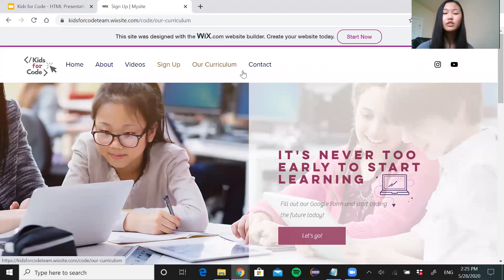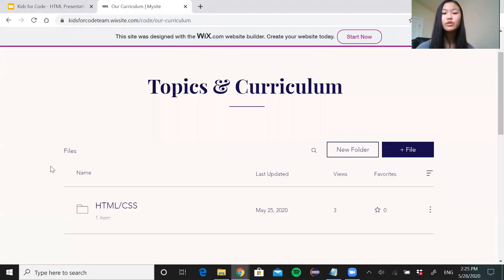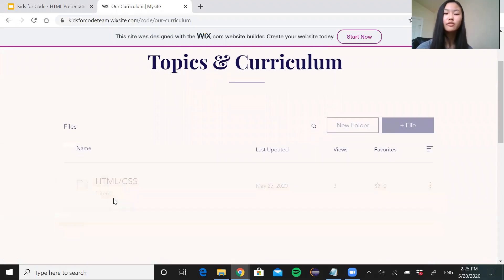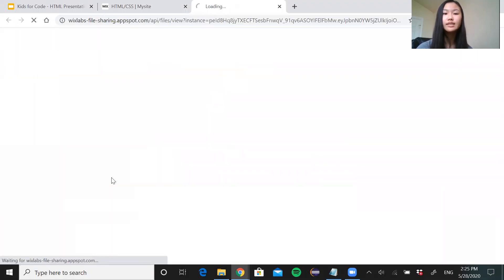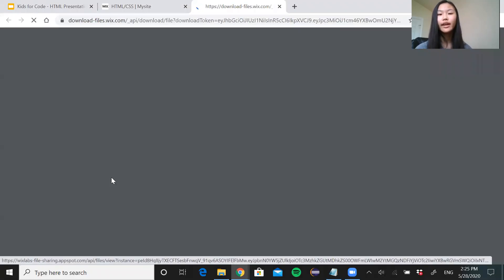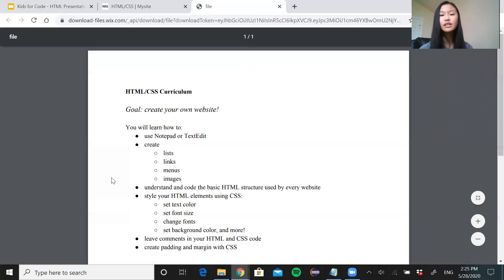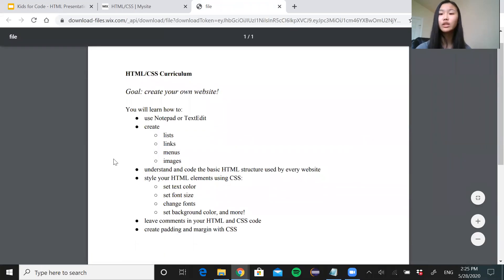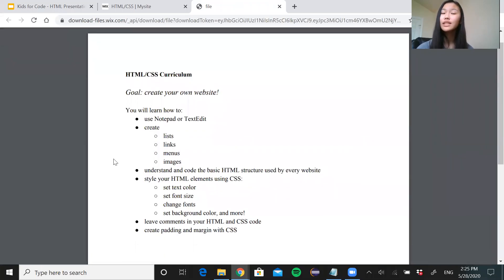I wanted to show you guys our curriculum. Since we're just getting started, there's only one folder up so far. You can click on this and this is where you can see all the topics and the cool things we're going to be learning about these next few days. So feel free to check it out.